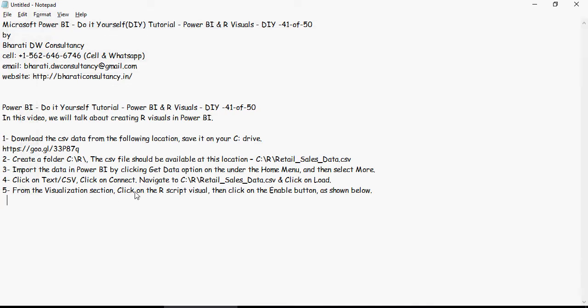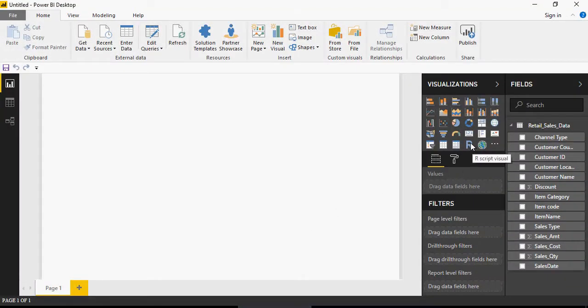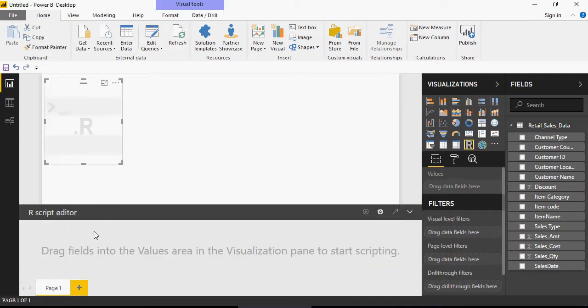From the Visualization section, click on the R Script visual, then click on the Enable button. Please note that you would need to have R installed. If you haven't installed R yet, you can go to the CRAN R website or the Microsoft R open source platform — just download and install R. Click on R, and it will ask you to enable. Click Enable, and this will open the R Script editor.